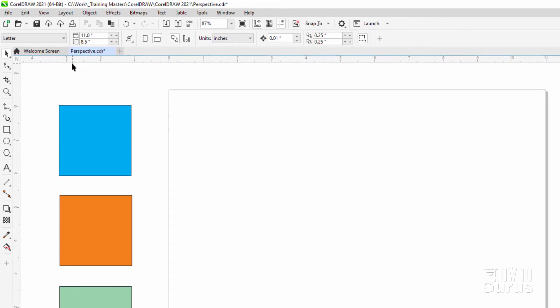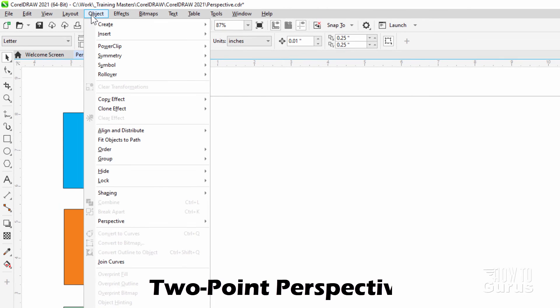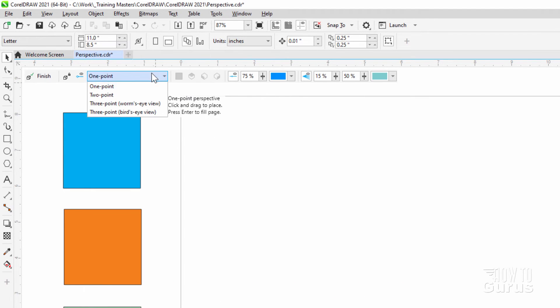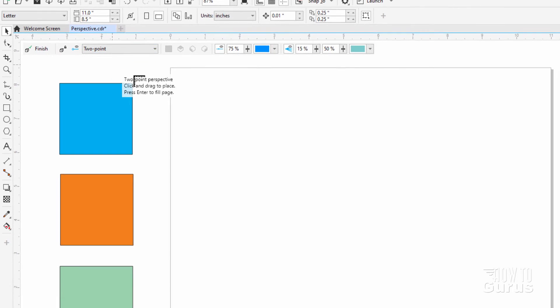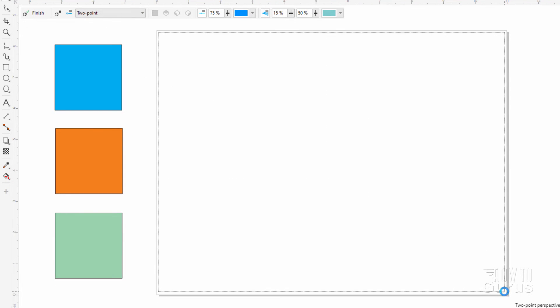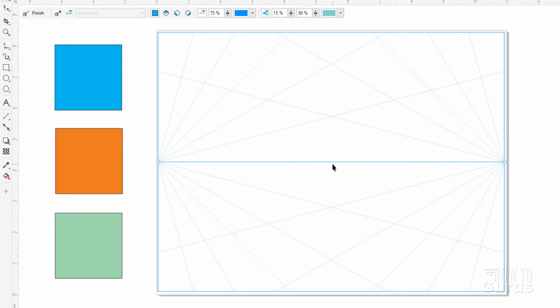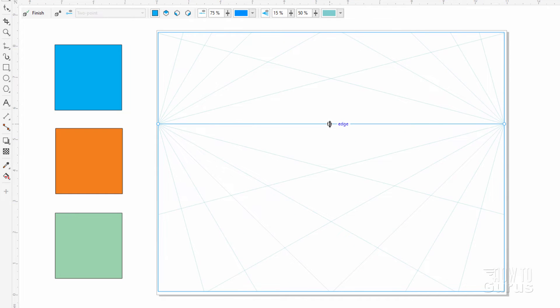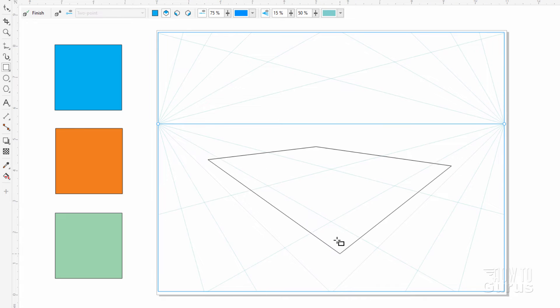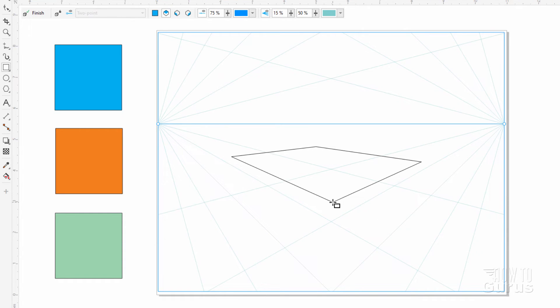Let's do it in two-point. Back up to object, come down to perspective, and draw in perspective. Let's change this to a two-point. I'll just pull this grid right onto our page like that. Let's pull this horizon line up again. Let's do a top in here. Notice how it fits that grid. It works into the grid.